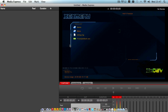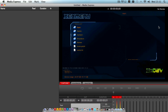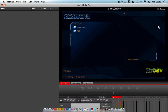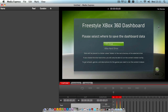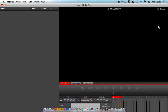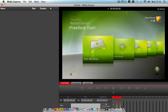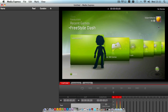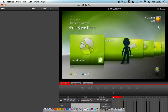Now we should see the changes being reflected — yep, there we go. So now we can proceed from XEX Menu. We'll go to our USB drive, press X, USB 0, then navigate to FSD default and run that. Where do you want to save the dashboard? We'll go with the Xbox hard drive. Give it a moment, and we are now in the Freestyle Dashboard, which has been successfully installed to the hard disk.